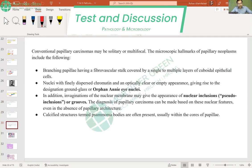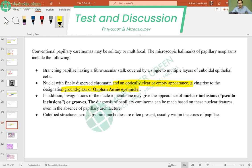You can get orphan Annie nuclei, which have an optically clear or empty appearance — that is the ground glass appearance. Orphan Annie was a comic strip character whose artist forgot to draw pupils in the eyes, which is why the nuclei have a clear, empty-looking appearance.